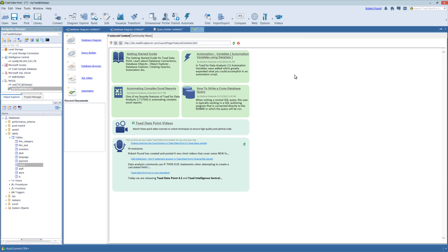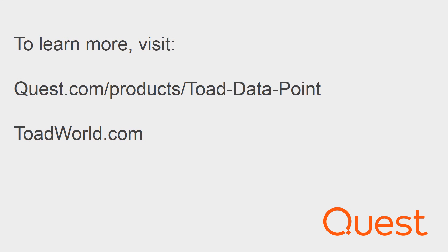You can also check out the community-driven innovation going on at www.toadworld.com. I encourage you to log in so that you can get specific content for Toad Datapoint. For more information on this product, visit www.quest.com forward slash products forward slash Toad Datapoint.